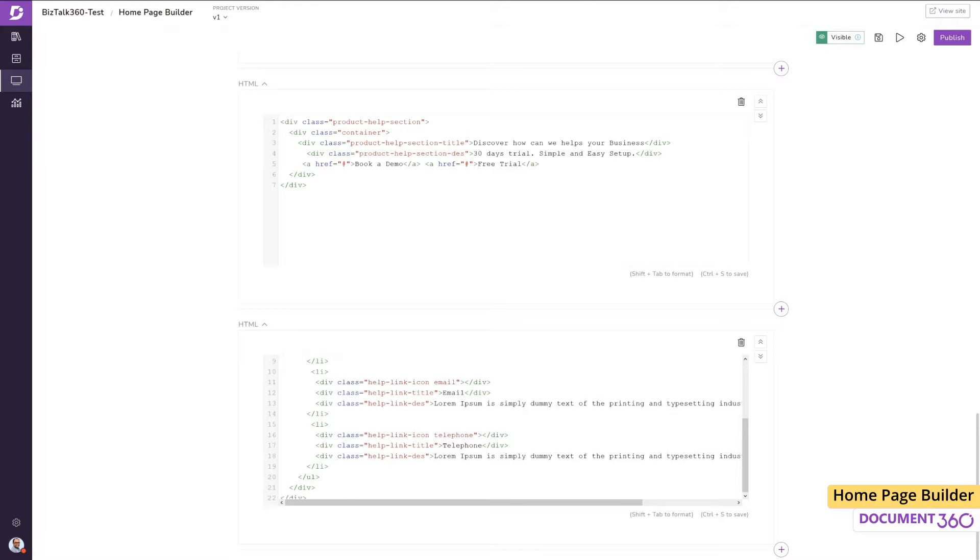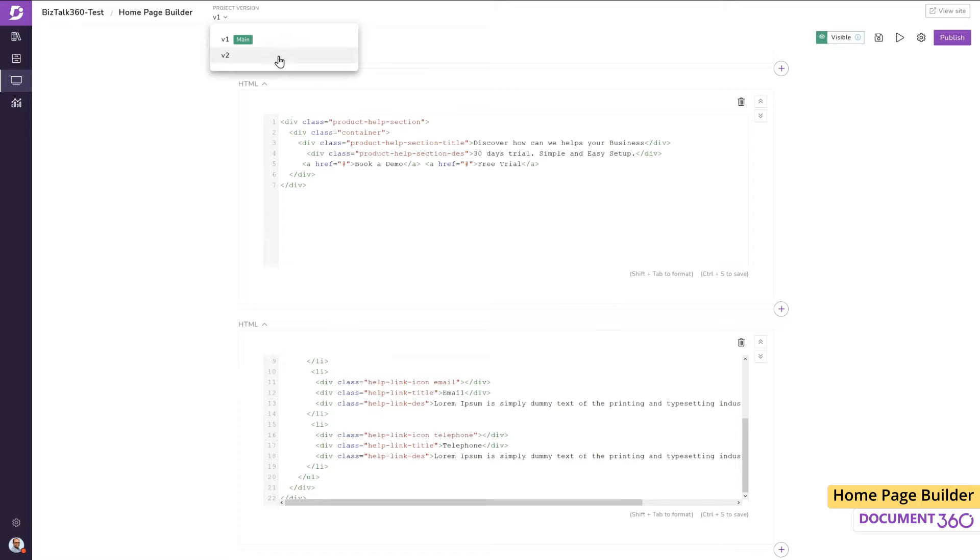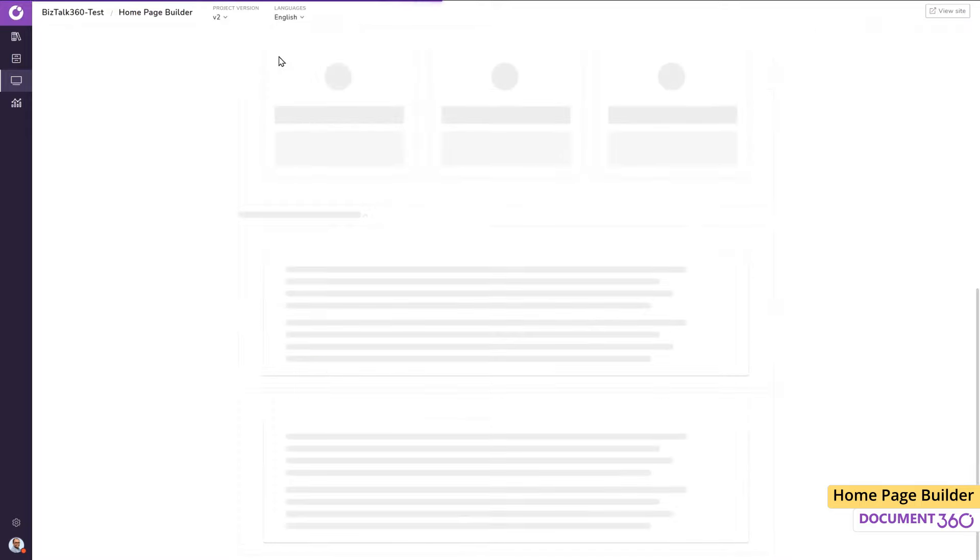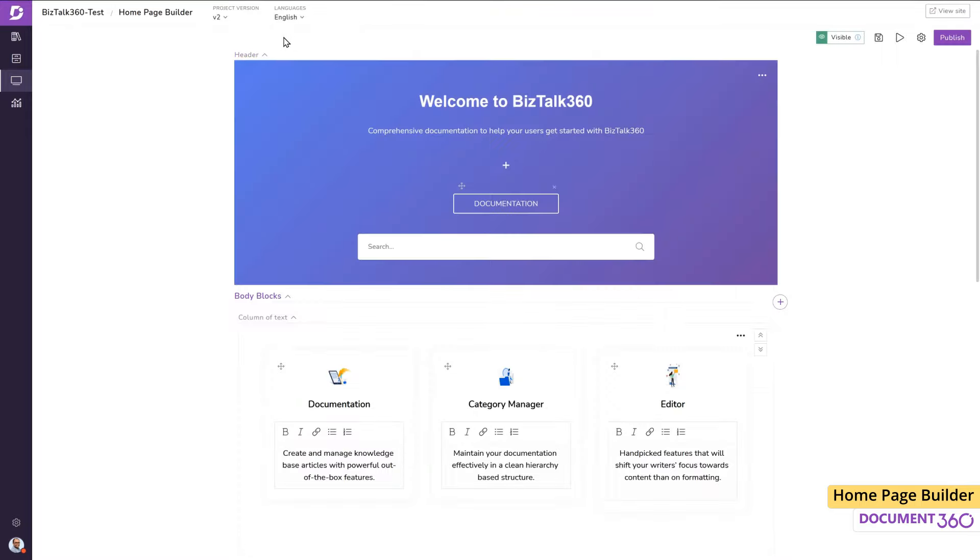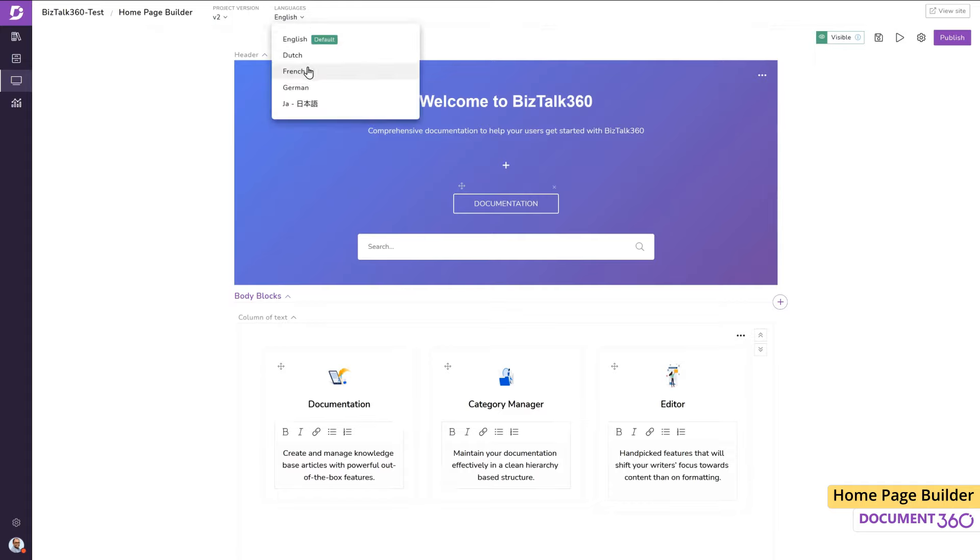As your knowledge base grows, you may find the need to create several versions of the documentation as well. With this drop-down, you have the flexibility to build variations of the homepage for different versions. Also, if you've built your knowledge base to serve different regions and languages, you can select it from this drop-down and customize the homepage for each language.